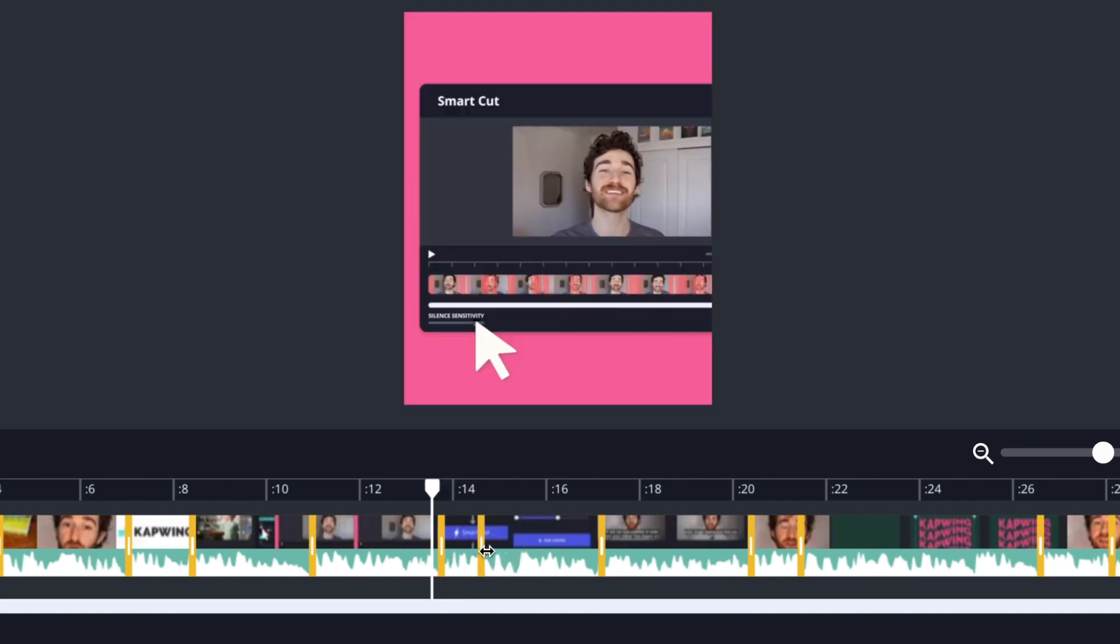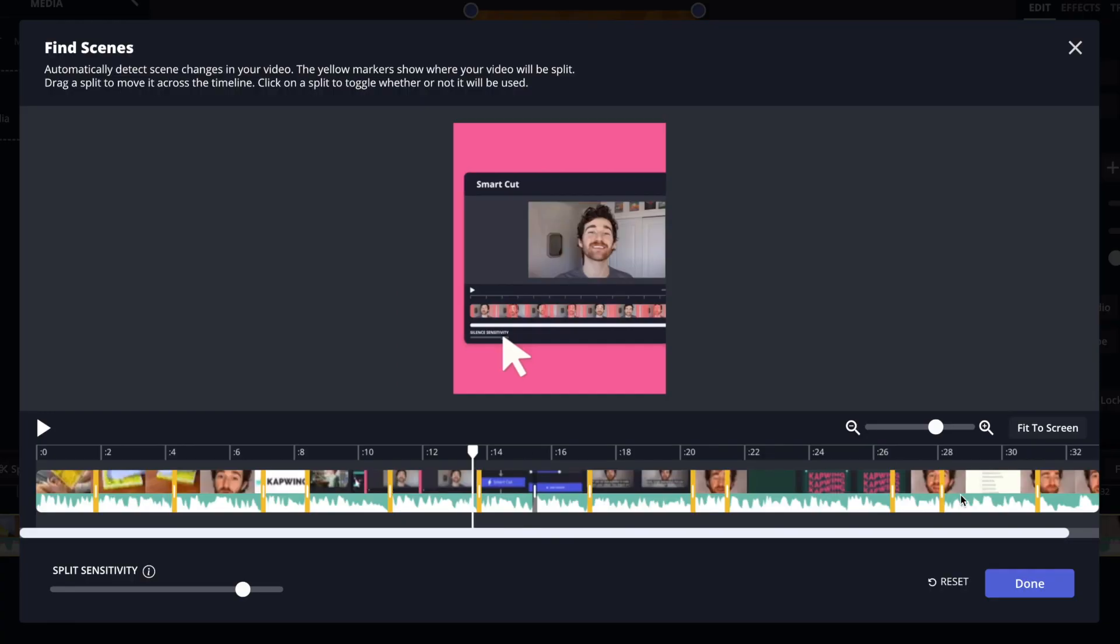You also can drag a split down the timeline just by hovering over it in the middle and getting these little arrows and you can move it around like that. And once you're done you can just go ahead and click the done button.